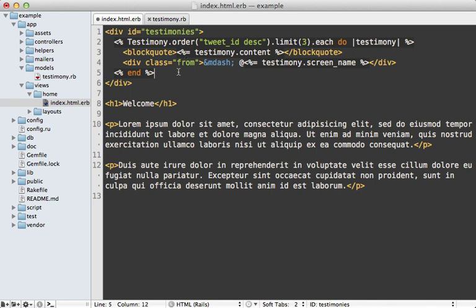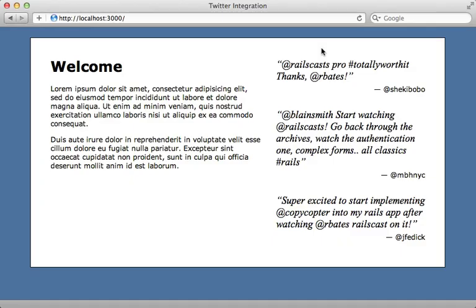And now when I reload the page, it looks the same. So nothing's changed from the user's perspective. But since the tweets are served from the database, Twitter could go down entirely, and it wouldn't affect the user at all.